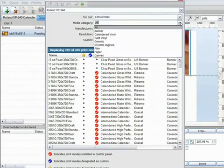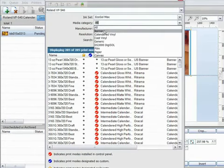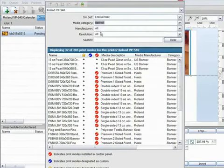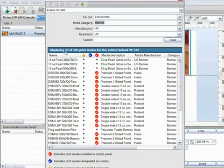Next, I need to choose a media type. Well, as I said I want to print a banner, so as you would expect, banner is selected here. Now take a look back to the amount of available modes. This has already been reduced to 32.